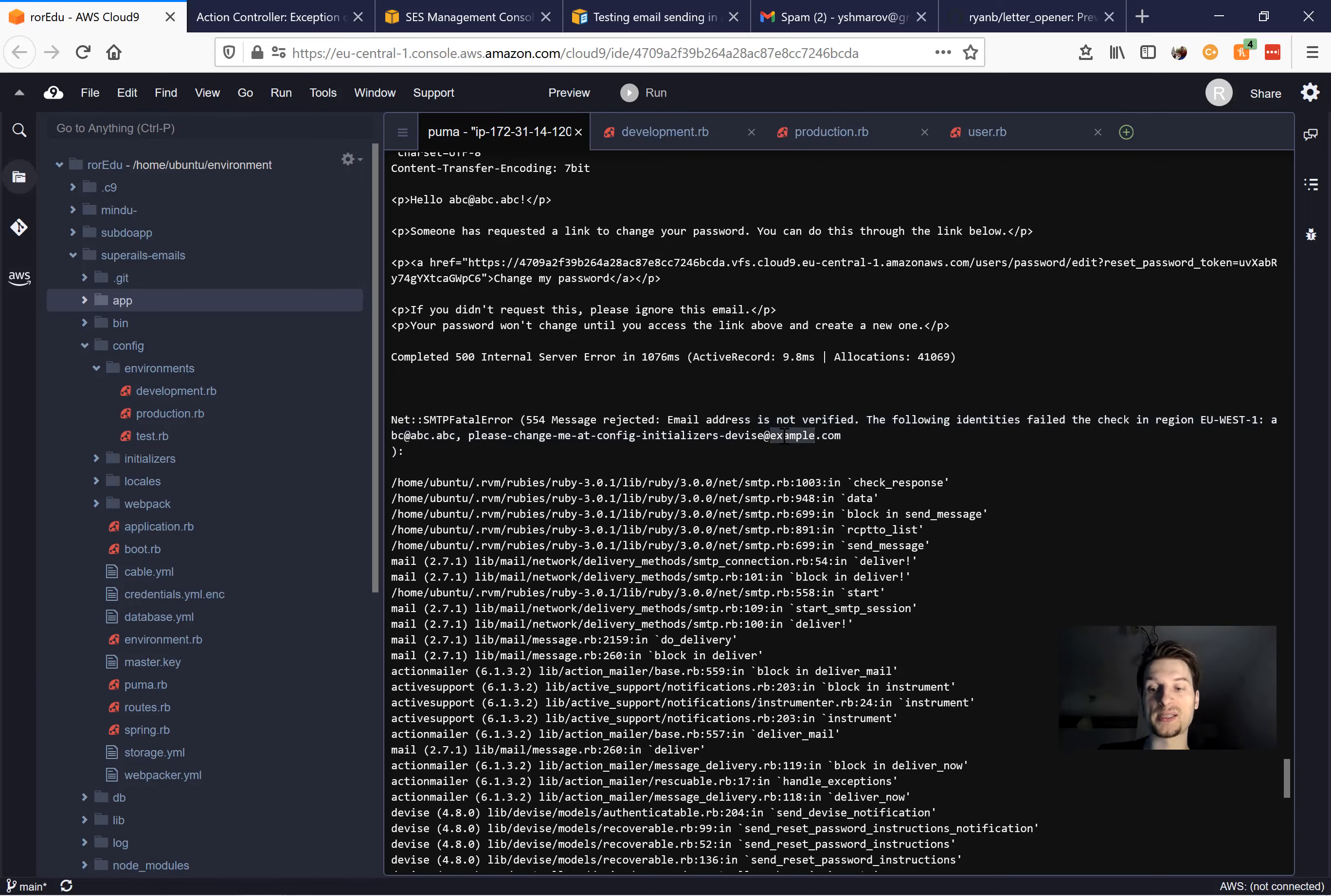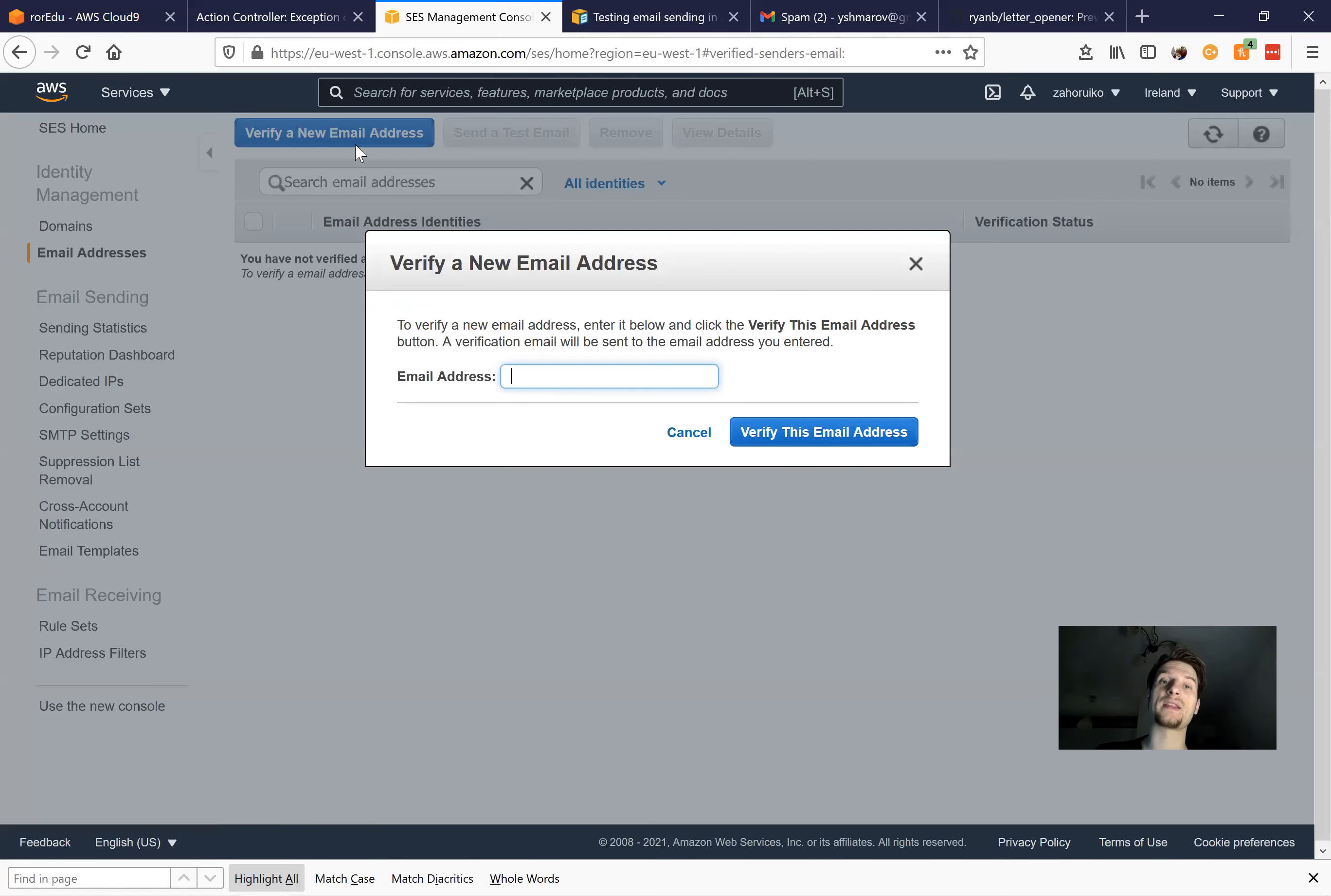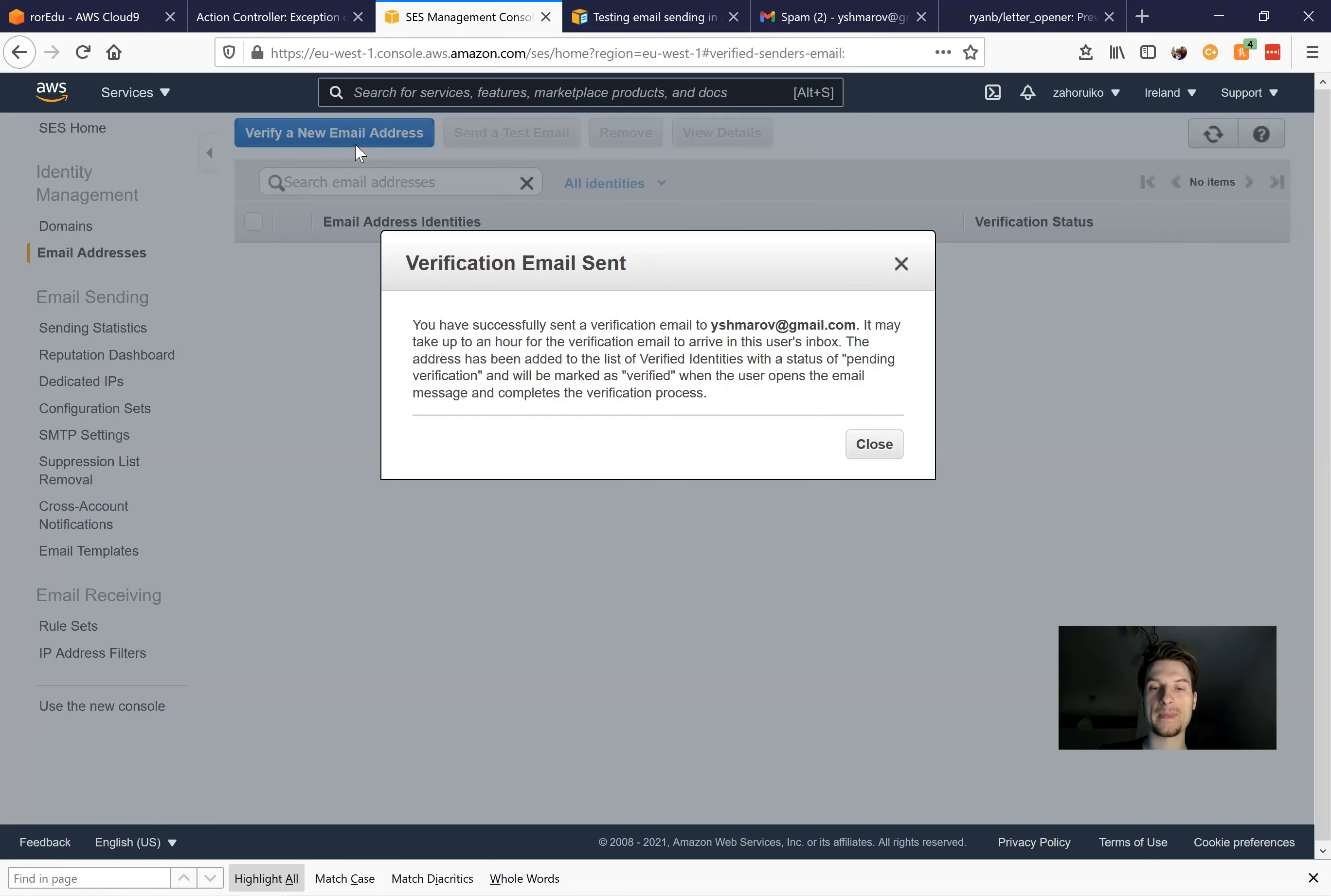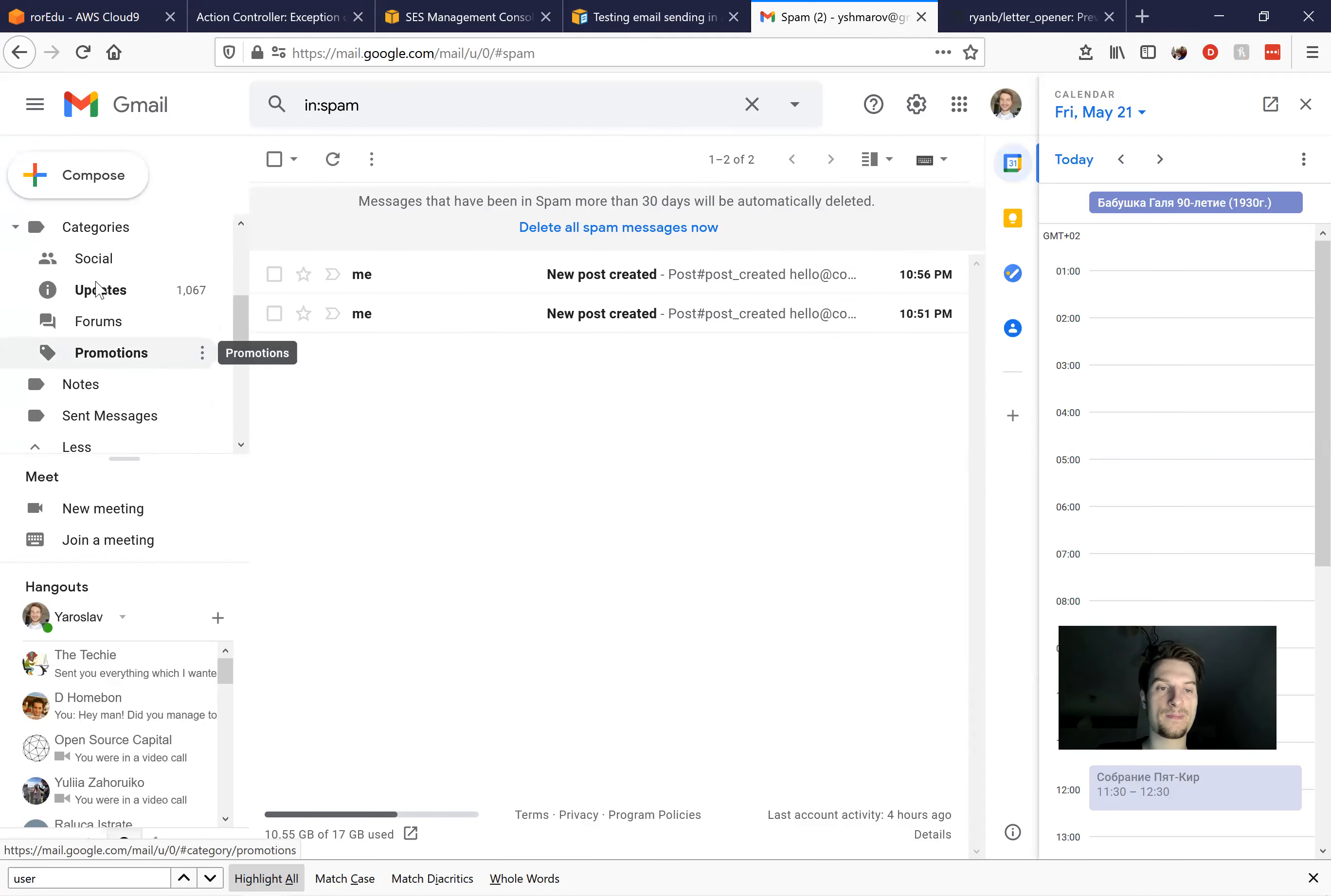And basically, it says that we need to verify our emails and or our domain or both an email and a domain in the Amazon SES. So you would go to email addresses and verify an email address that you'll be using for sending emails. So you can use any email address that you own. I will take this email address and press verify. So verification has been sent. I'll go to the email.